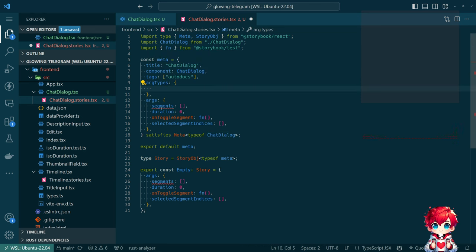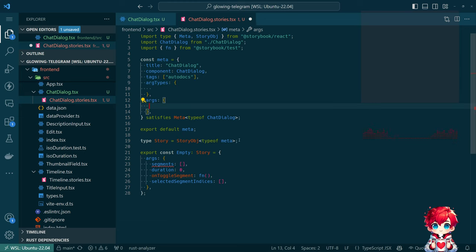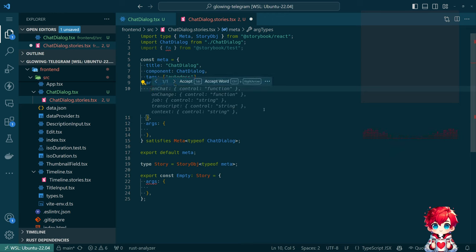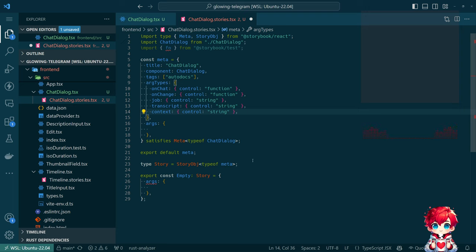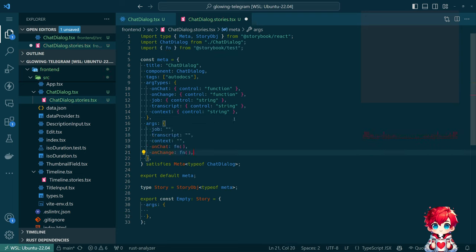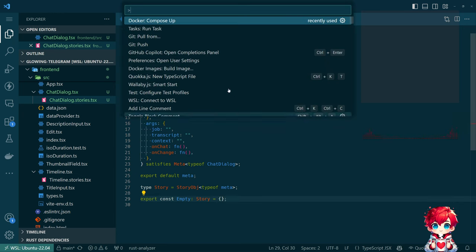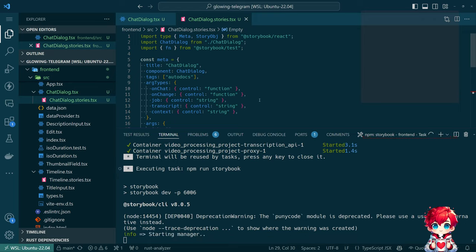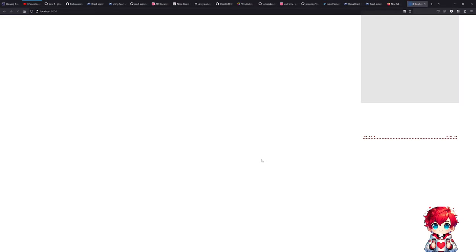That's going to get me most of the way there except for all the places it's wrong — type stuff is wrong, args are wrong. It's probably good to remove all the bad information before letting Copilot try to suggest things, otherwise it may use some of the wrong things. So: onChat is a function, onChange is a function, job, transcript, context are all strings. That looks right. We can have default args, which should mean for our empty story we can just do this, and then I should be able to start Storybook.